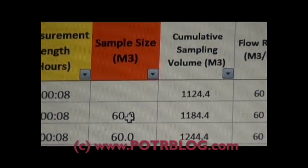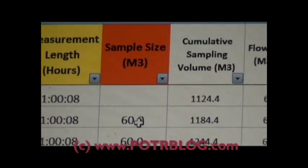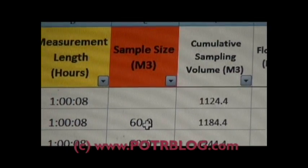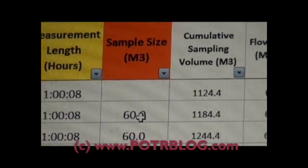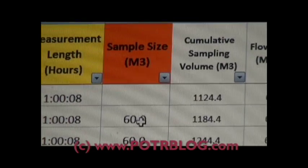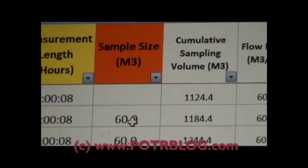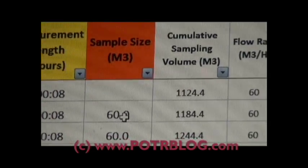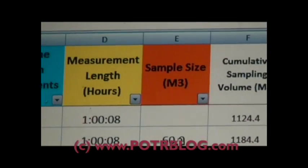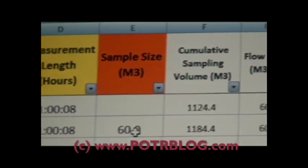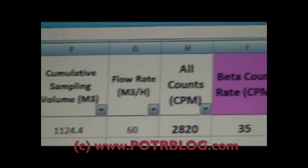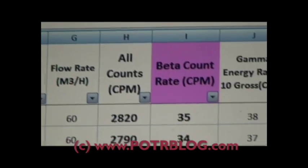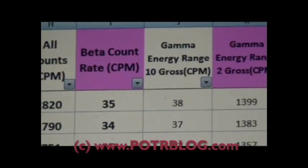They basically keep filtering through the same filter and reading the data once an hour. When their protocols are, when they reach 12,000 cubic meters, they swap out the filter and place in a new filter.